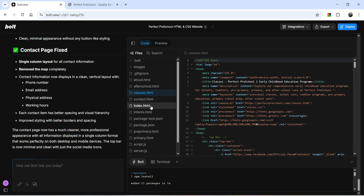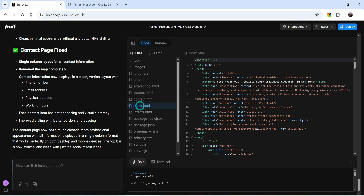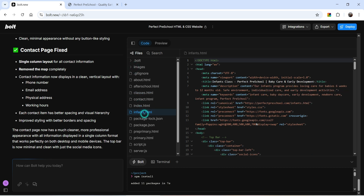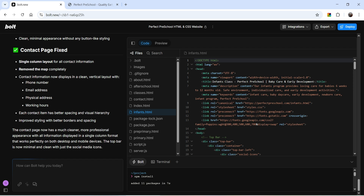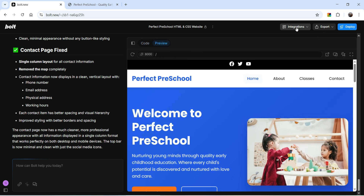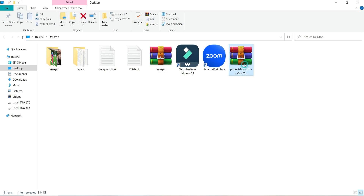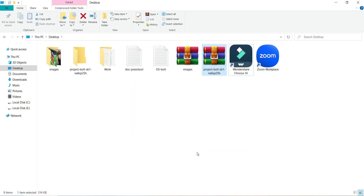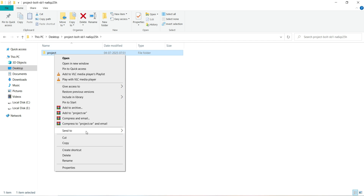Let's go to the Code view to see the file structure. Under the images folder you can see all the uploaded images. This is the index.html file, and if I open inference.html you'll see the title and description for that page. Everything looks good. Now let's download the website — go to Preview and you'll see an Export and Download option. I'll download all the files, save them to the desktop, and unzip the file.